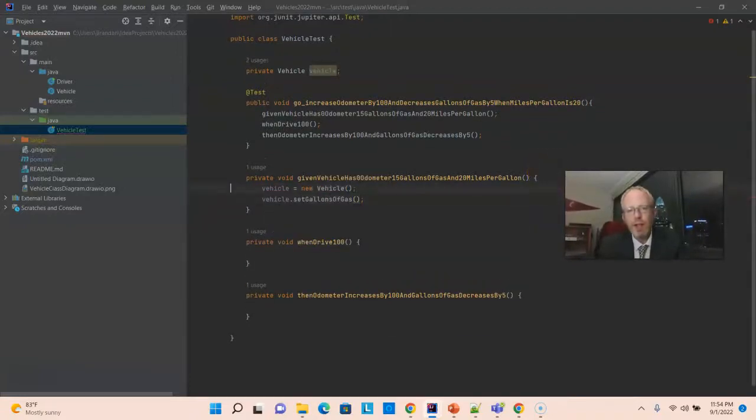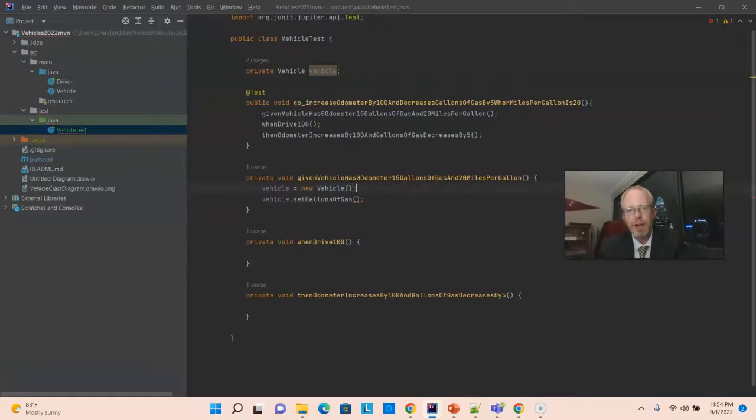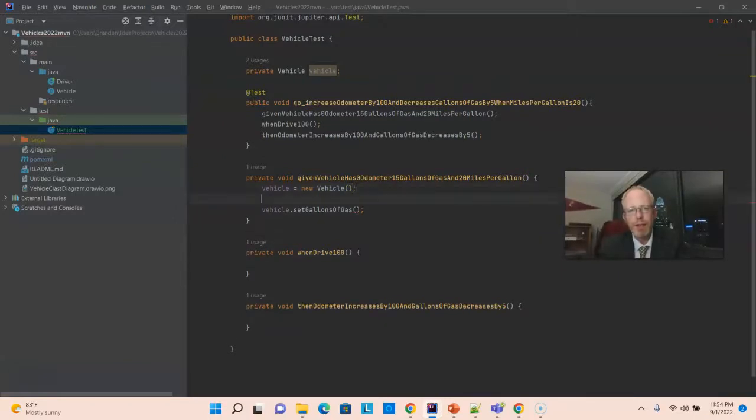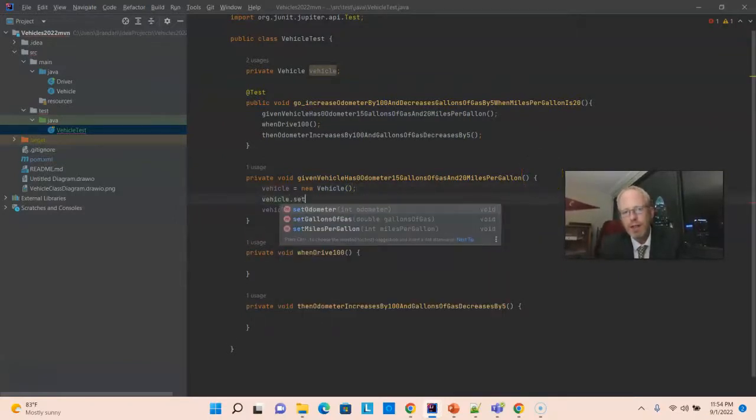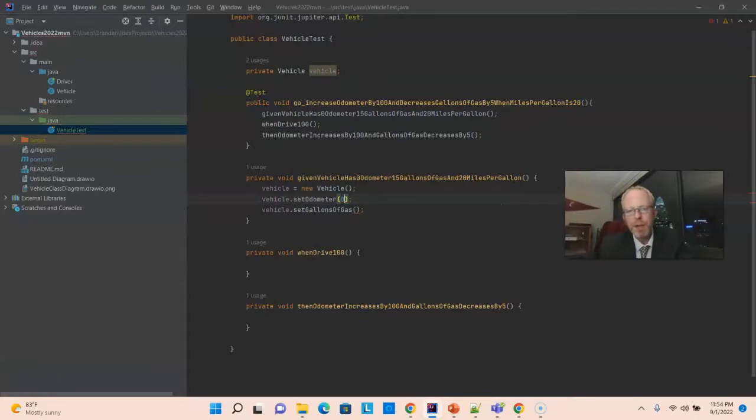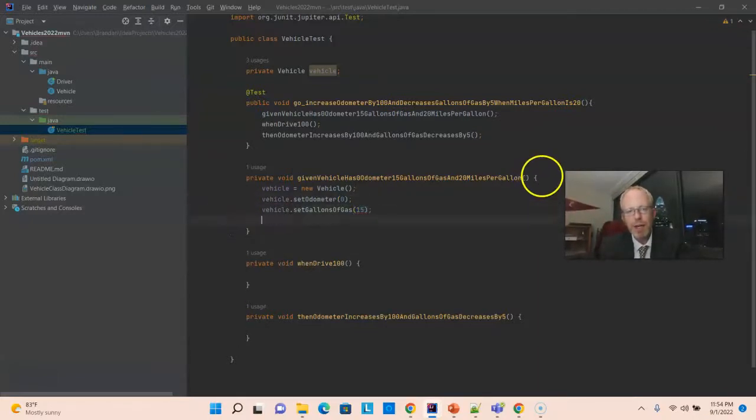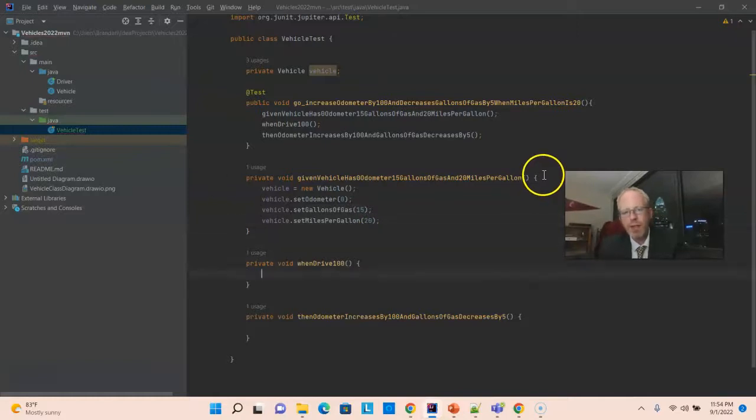Then, let's do it in the order that we have on the method. Odometer has your odometer. So, vehicle, set odometer zero, 15 gallons of gas, and 20 miles per gallon. So, that's our initialization step.